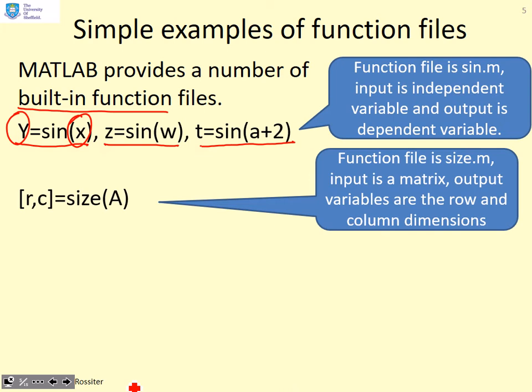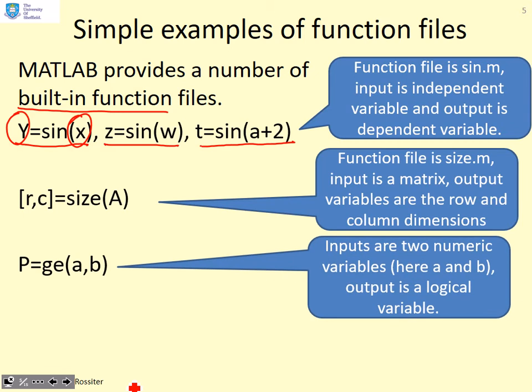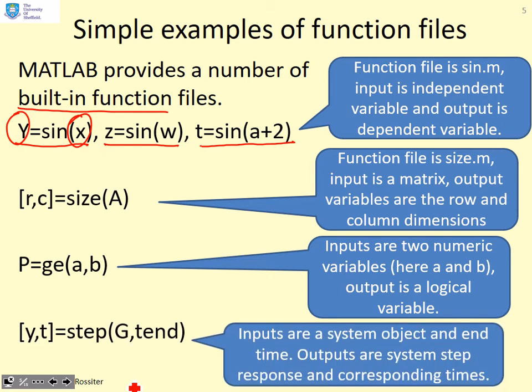How about [r,c]=size(A), where r gives you the number of rows, c gives you the number of columns. P=ge(a,b), where a and b are two numbers, and p is a logical variable. And [y,t]=step(G,tend). You put in a system object g, the other input is an end time, and the function gives you y and t, which are the corresponding step response and times. These are all examples of function files where the relationship is defined by the function.